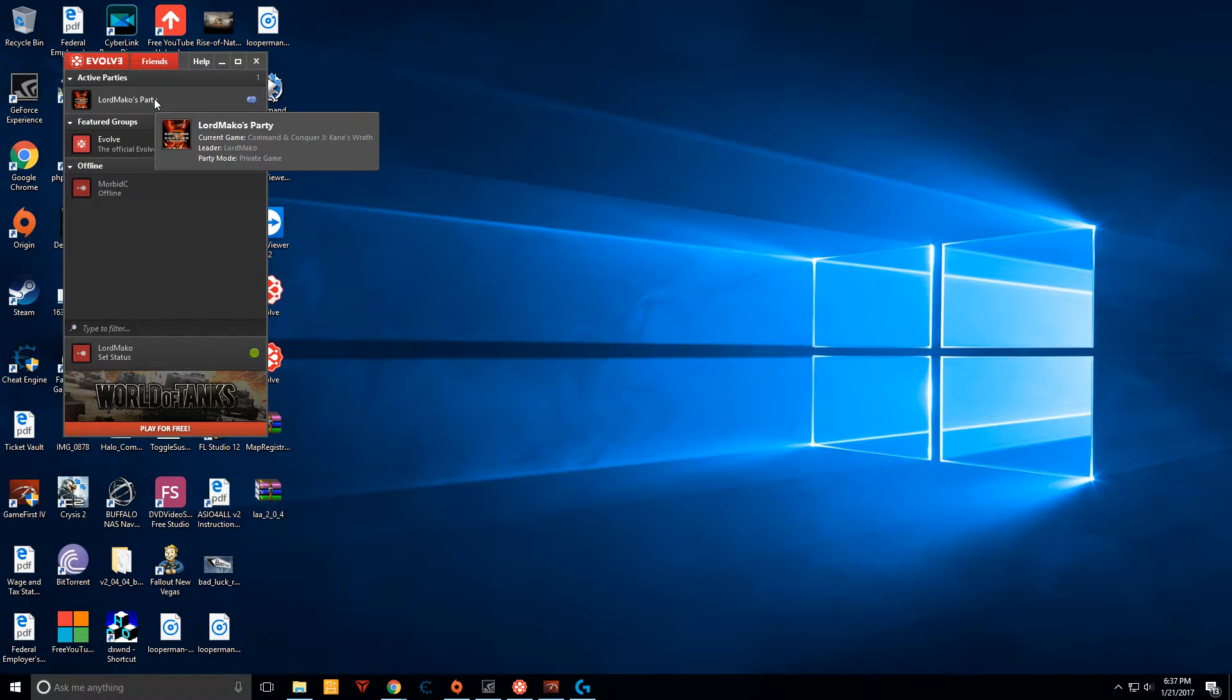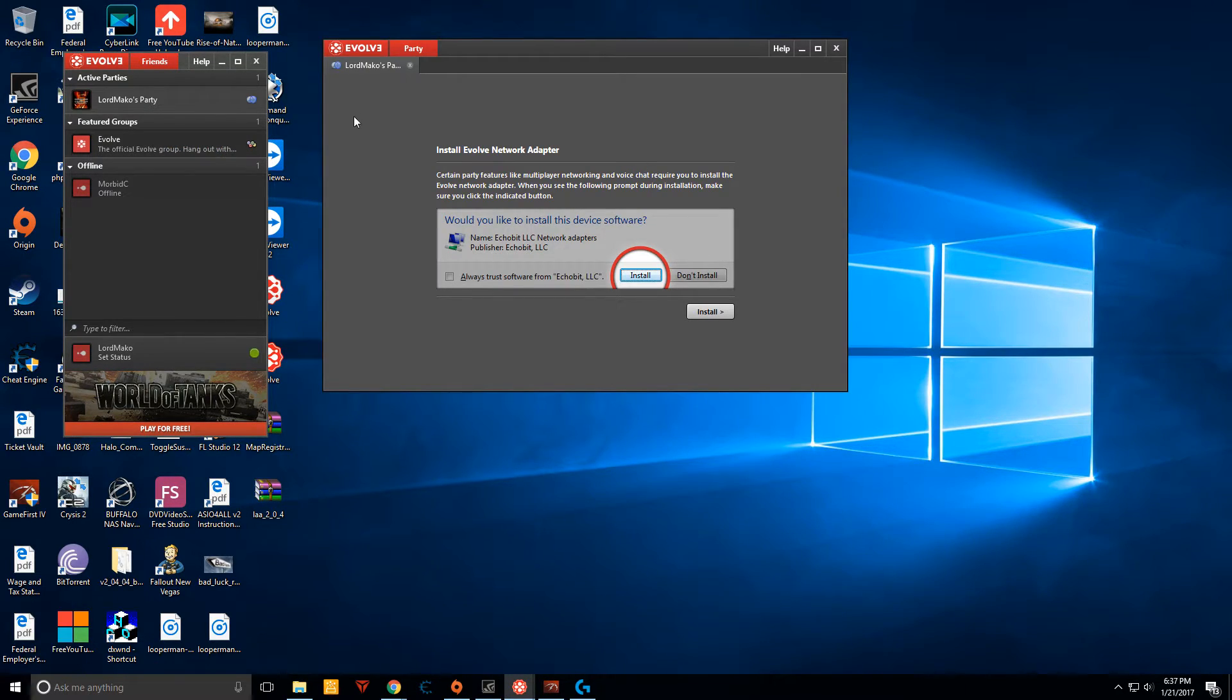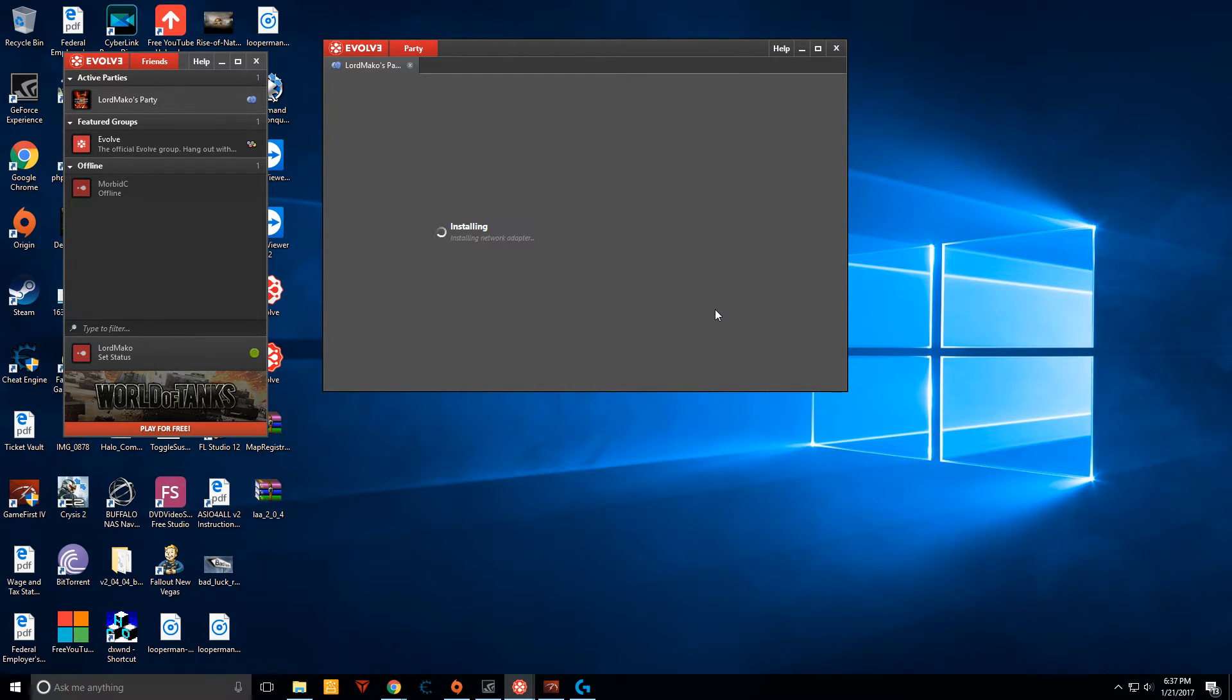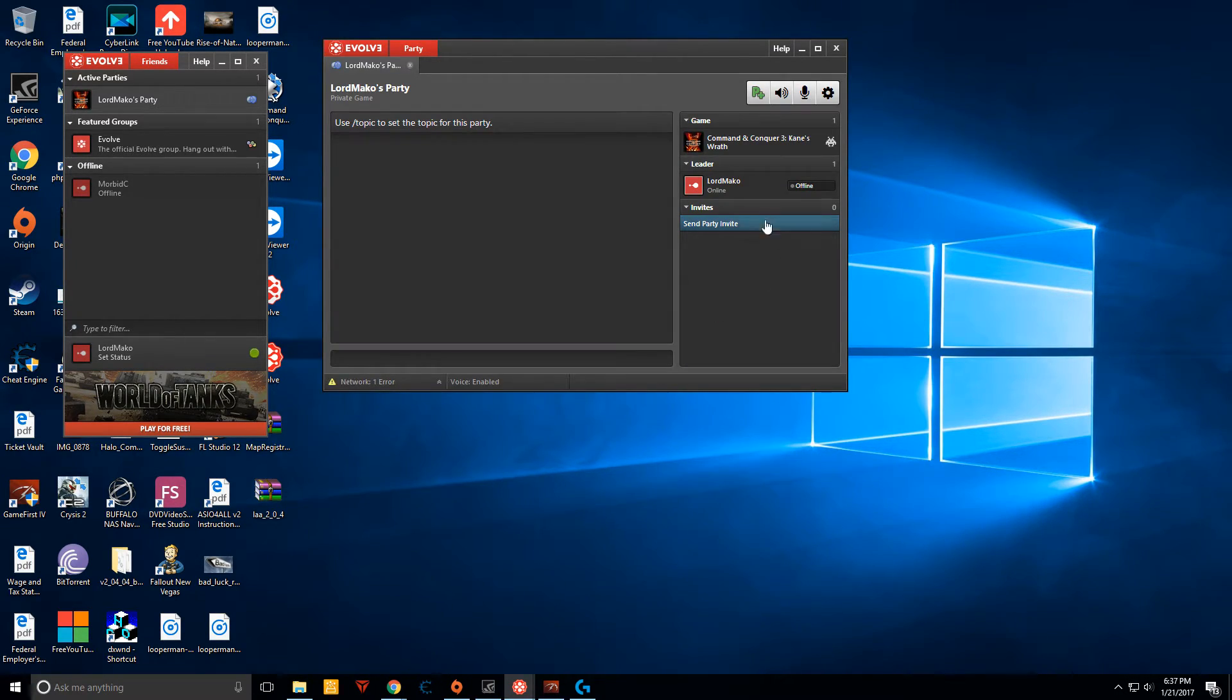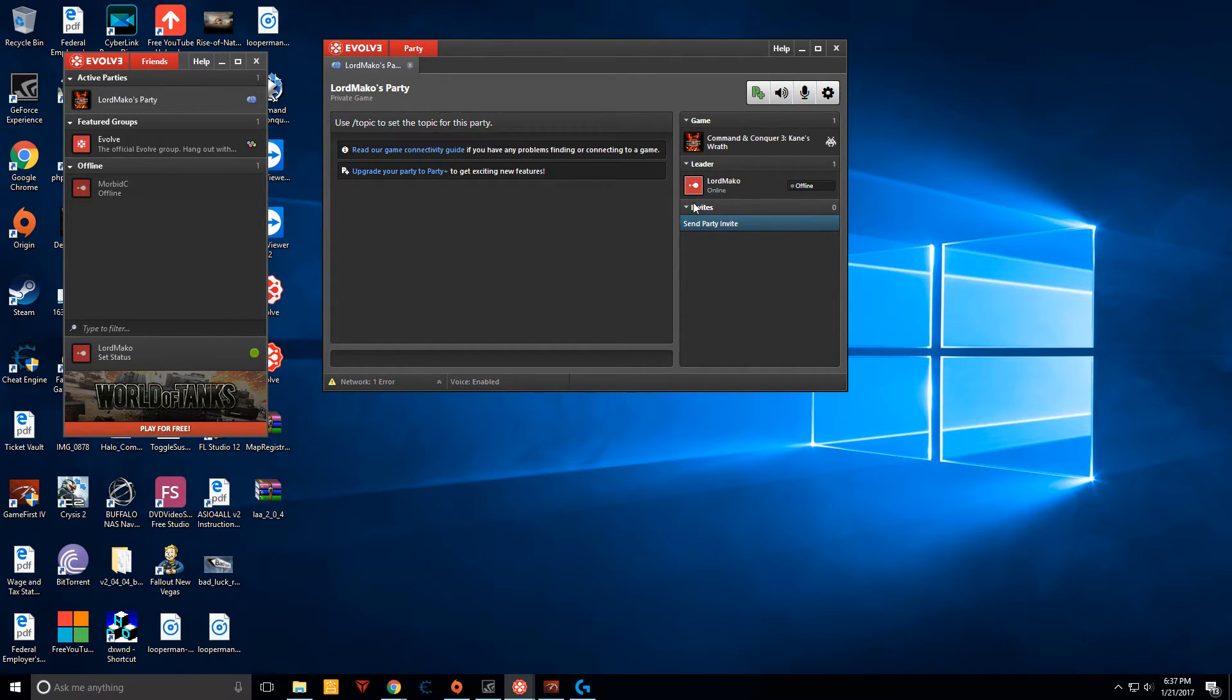After you've got the client installed, you join a party, or create a party, and it'll say install the network adapter. You install it, but as you can see you're still offline. You can't play. You can't see the other party on LAN.